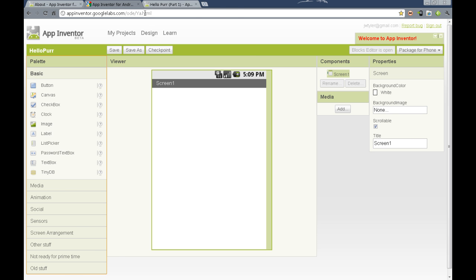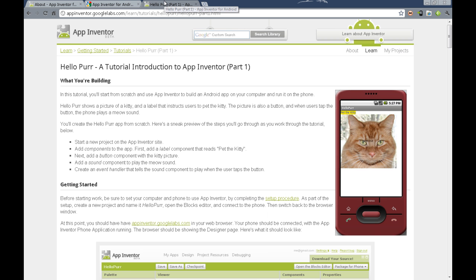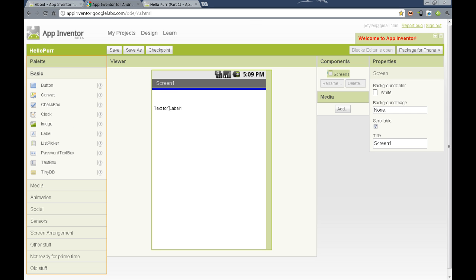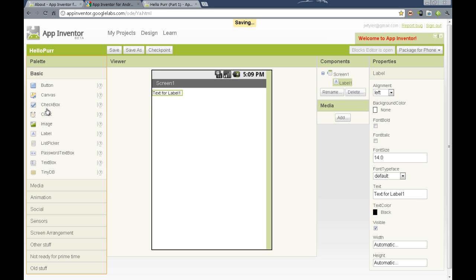For the example of our HelloPer tutorial, we're going to be using some of the very basic, such as the label. To add components to our program, we're going to drag from the palette to the representation of a phone we see in the center of the screen.